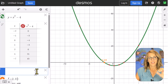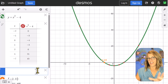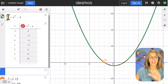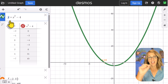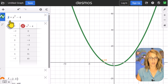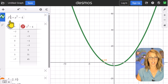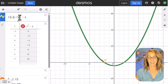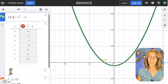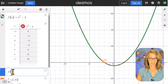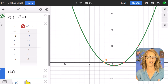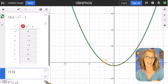I can't help but share one more thing: changing y into function notation. I'll highlight the y and change it to f of x. Then I can evaluate it — for example, f of 3 gives me 5.